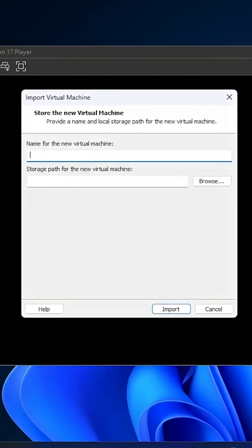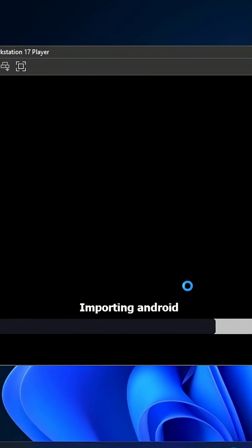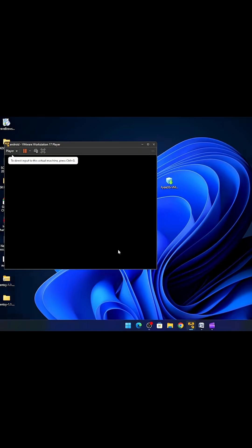Now just name the virtual machine anything, then click on Import. Now wait for some time while the importing process is going on.